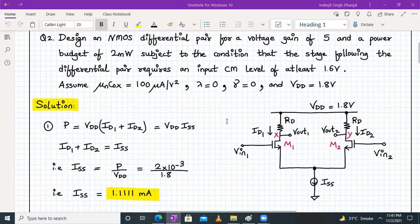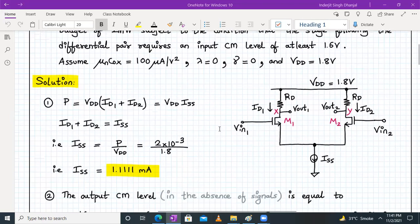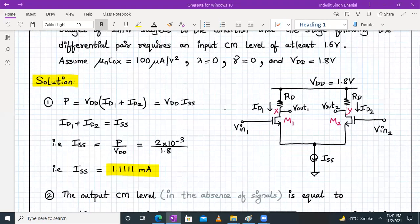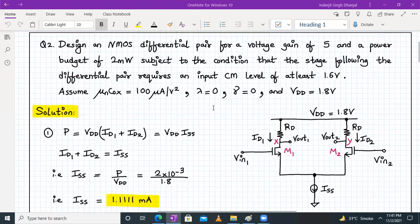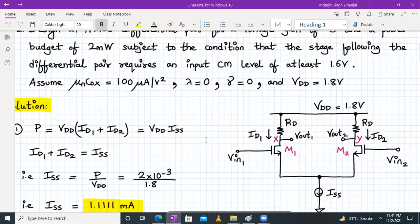In this design, we have to determine the W/L ratios of both M1 and M2, and also find the RD value. So we will find the aspect ratios W/L of M1 and M2, and the RD value.